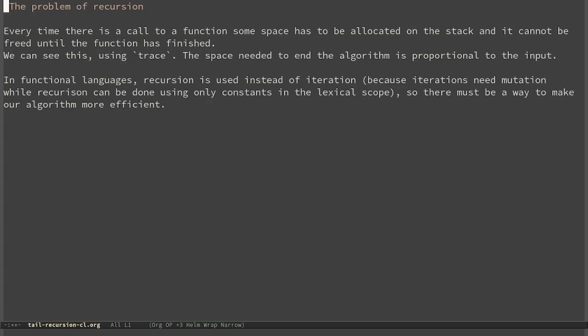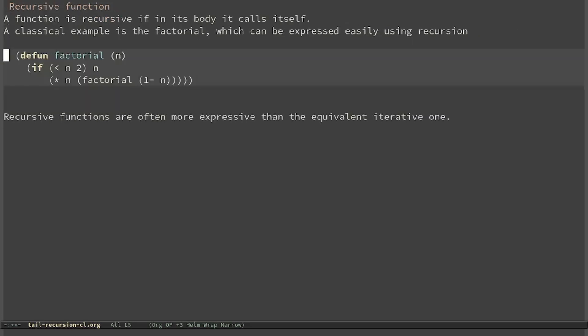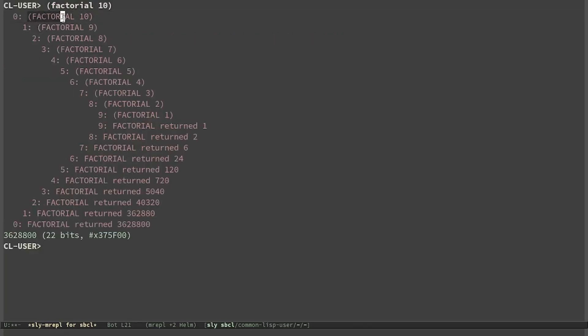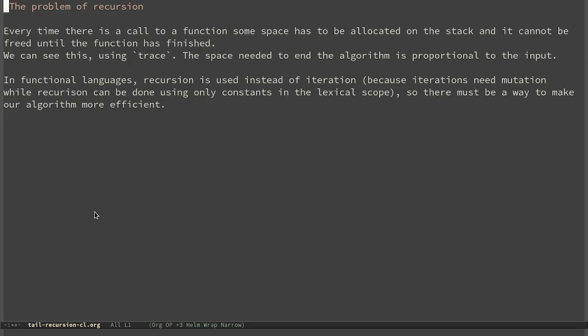But recursive functions have a big problem. Every time there is a call to a function, some space has to be allocated on the stack, and it cannot be freed until the function has finished. We can see this using trace. Factorial of 10 needs some space, and then inside it calls factorial of 9. The argument 10 cannot be freed when calling factorial of 9, because it will need the value to compute the final result. The space needed is proportional to the input.